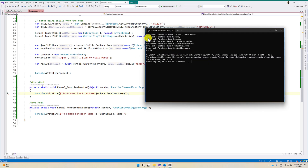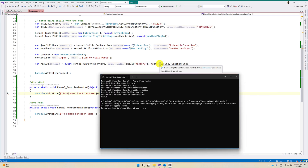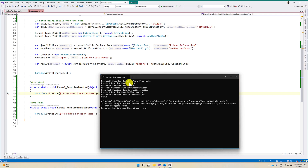You can notice here in the kernel we defined: function history, next JSON, and finally weather. The order you can see. As we subscribed to pre- and post-hooks, they are getting invoked. Before calling history, the pre-hook function name gets invoked. After history is called, the post-invoke fires. The same thing happens for extract information and get weather.